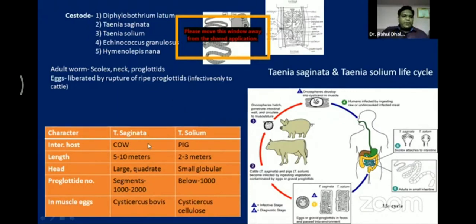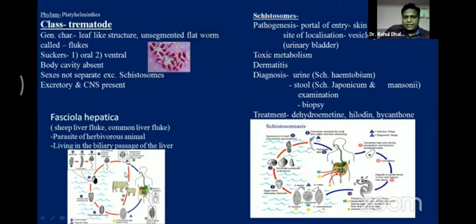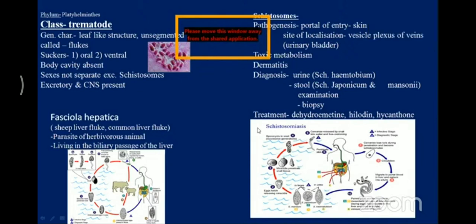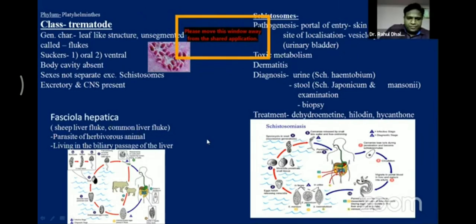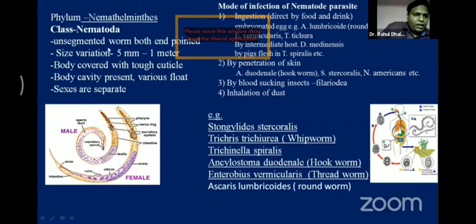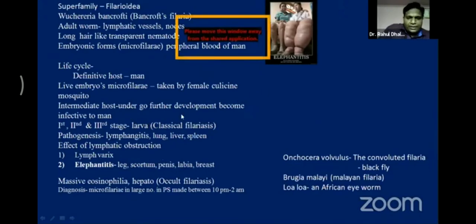For trematodes — example liver fluke — same life cycle but in water, with various stages: sporocyst, redia, cercaria, metacercaria. For Schistosoma: three important species — Schistosoma mansoni, Schistosoma haematobium, and Schistosoma japonicum — cause intestinal and other infections throughout the life cycle. For nematodes — male and female are different. Examples: Strongyloides stercoralis, Enterobius vermicularis (threadworm), Ancylostoma duodenale (hookworm) which is very common in India, and Wuchereria bancrofti (blood nematode) causing elephantiasis — its vector is the female Culex mosquito.